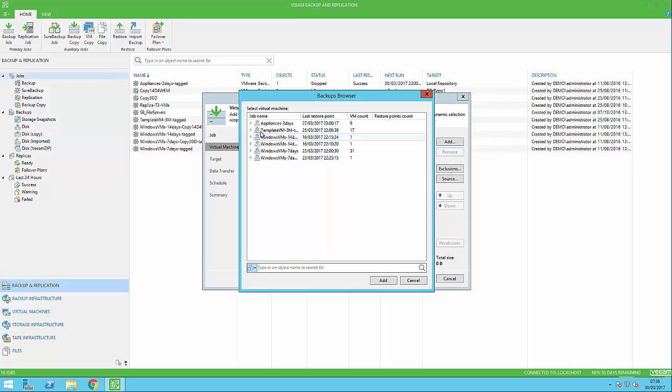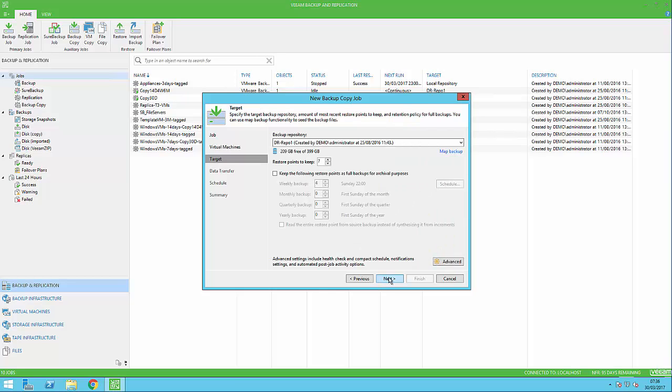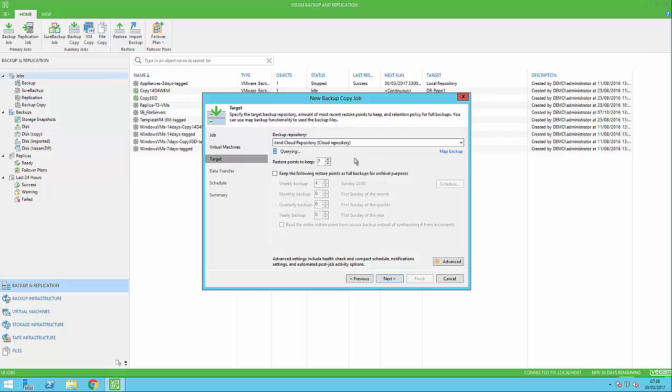I've selected from my backups and chosen one of my backup jobs as a source for the virtual machines. We can exclude certain VMs here and tweak as needed. As we go through, we select the repository we want to copy the backup jobs to. I've selected my cloud provider, and we're also able to implement a hierarchical backup methodology at this point.